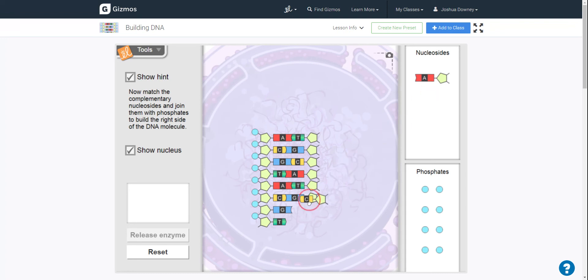I'm just doing this a really quick way. We'll put the phosphates in once we finish putting all the nucleosides.